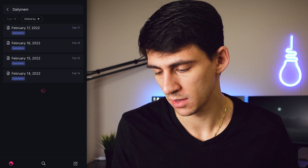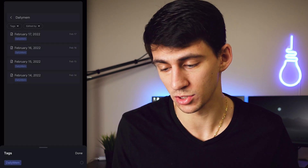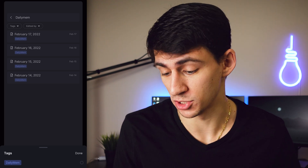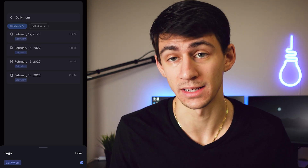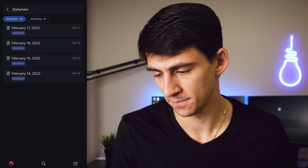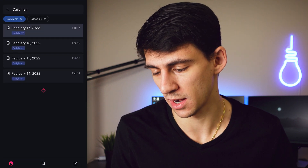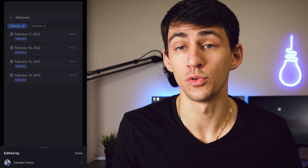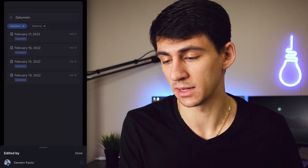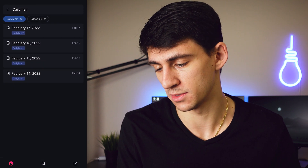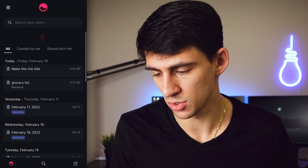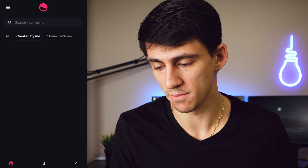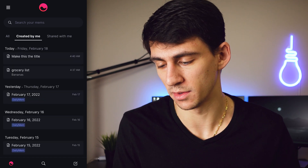If I type 'daily mem,' it shows results by tags. There's functionality to search by specific tags — I could click on a tag and it would only show mems from that tag. You can also filter by who interacted with it, and you can view mems shared with you, mems you created yourself, or all of them together.